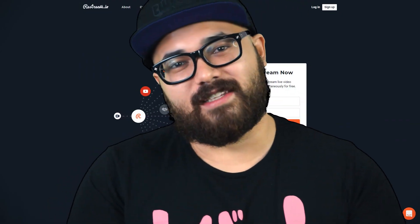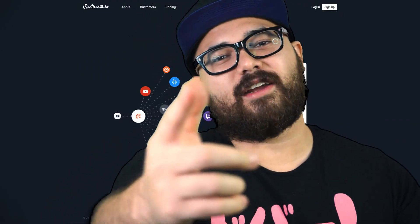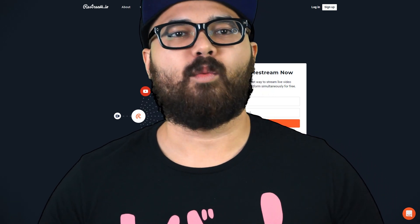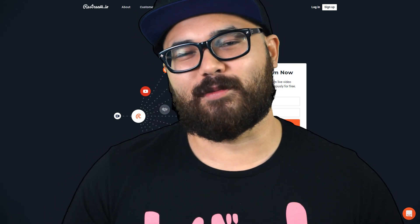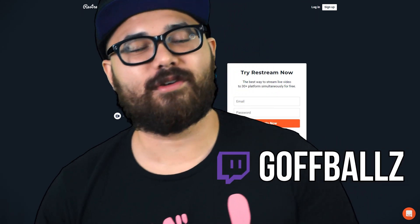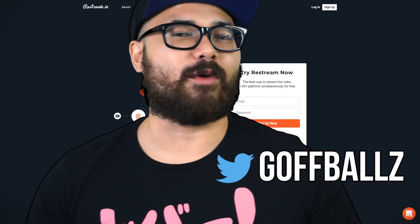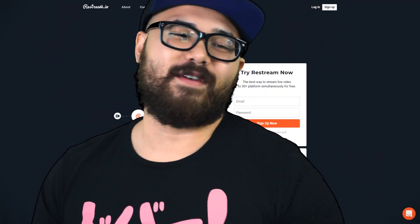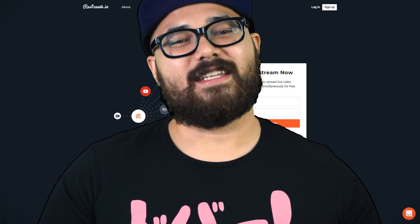If you're interested in any of this, links are down in the description. A referral and non-referral link will be there as well, just in case you want to throw a dog a bone. If you're still here, I'm sure you're going to want to check out restream — or you like me. I'm fine with either. Be sure to like and subscribe if you enjoy the videos, and dislike, but know that I still love you.